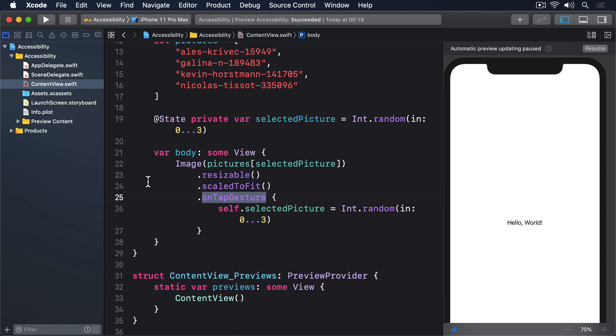And second, after reading the above string, VoiceOver then says image. This is true, it is an image, but it's also acting as a button because we added an on-tap gesture modifier.